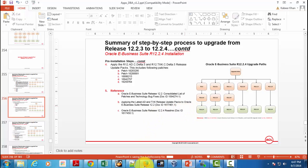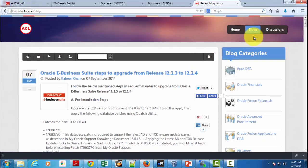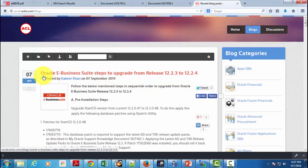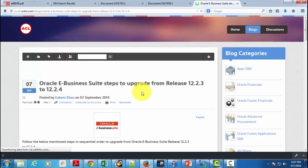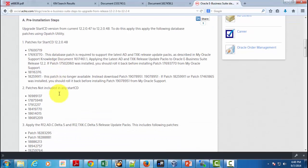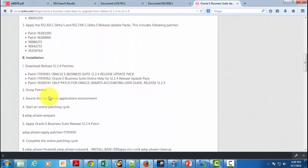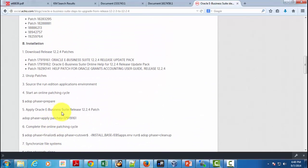At social.aclnz.com, go to the Blogs menu and you will find 'Oracle E-Business Suite Steps to Upgrade from Release 12.2.3 to 12.2.4.' Click on that and it will contain all the steps — pre-installation steps, the patches to be downloaded, the actual installation, and the post-installation steps. Where possible, exact commands to use while applying patches in a patching cycle using the ADOP utility are also provided.